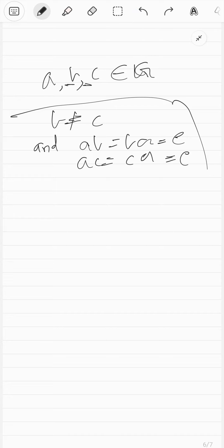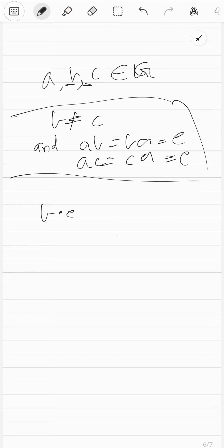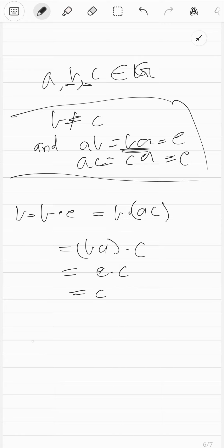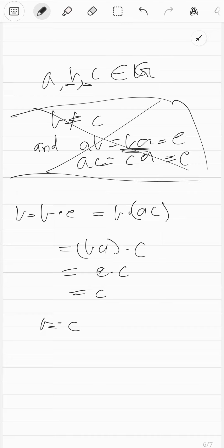We start with the assumption that if it did happen, what happens? You can write B as B times E, obviously. But then B times E is just B times A times C. With associativity, you can write this as B times A, times C. But B times A is just the identity. So it's identity times C, which is just C. So essentially you just wrote that B equals C, which is weird because we said B is not equal to C. That's a contradiction, so this situation can never happen.